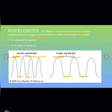So the distance between two consecutive or successive crests or troughs is called wavelength.